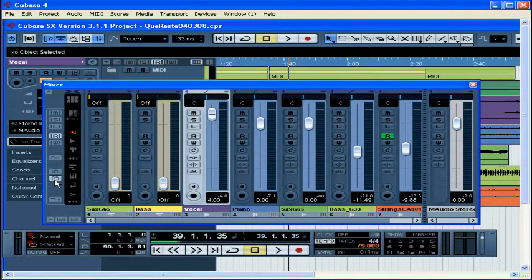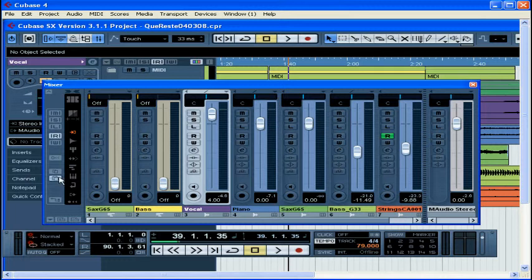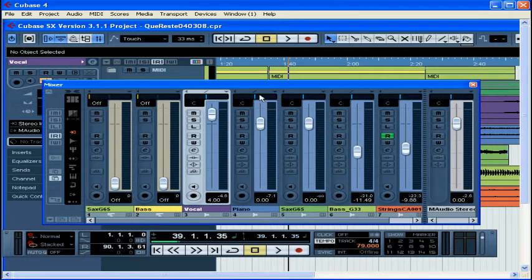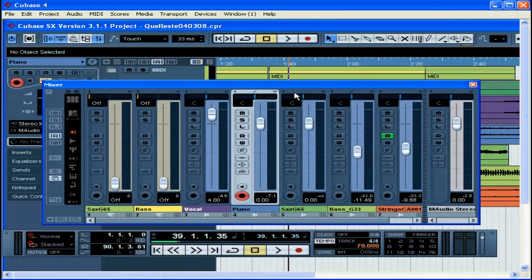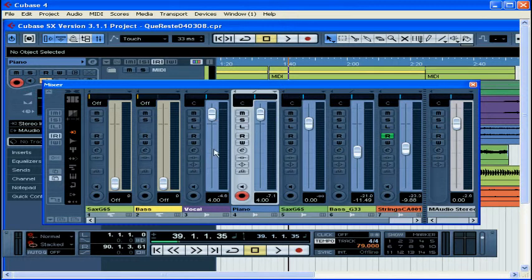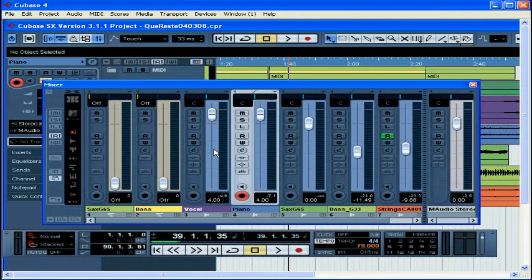Use these two buttons here to copy and paste channel settings from one track to another. First select the track to copy. Press the copy button. The paste button then becomes active. Now you select the track or tracks to paste to and press the paste button. Notice how the volume slider now matches the level on the vocal track. Let's undo that.